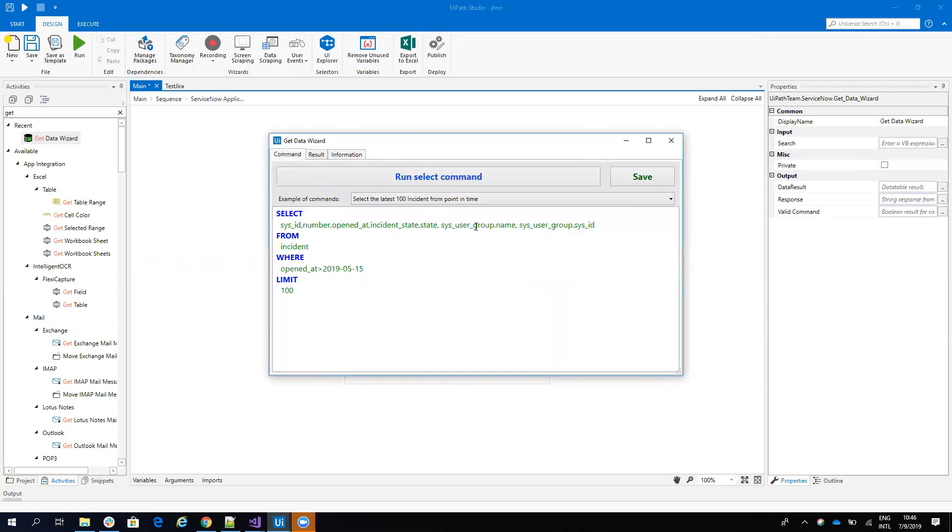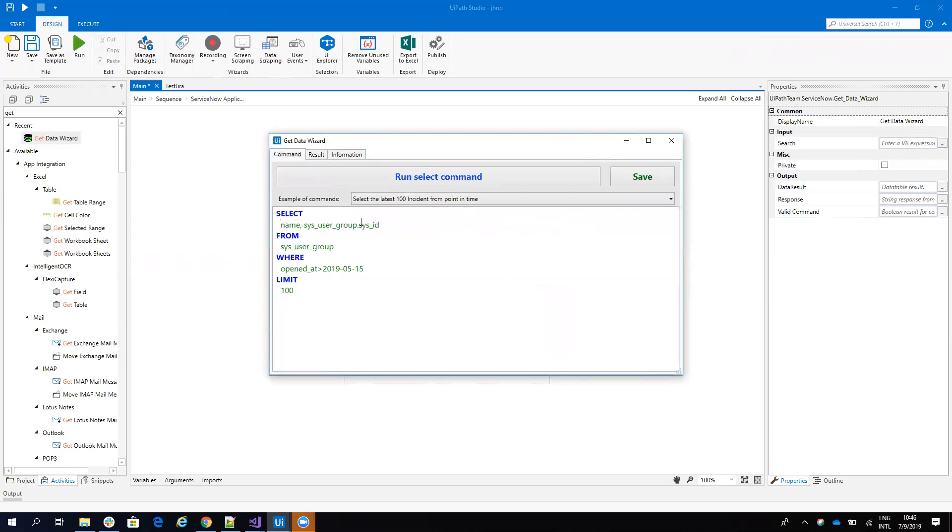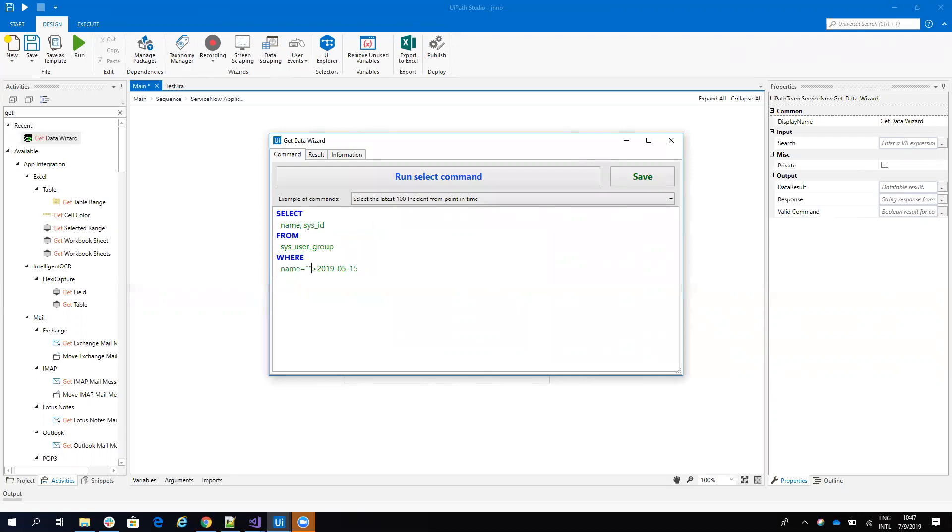So I will say here that I want to select from the group and I want to get the name and the system ID. And now we want the one that is from hardware. So I will say here it's the name hardware, name equal to hardware.